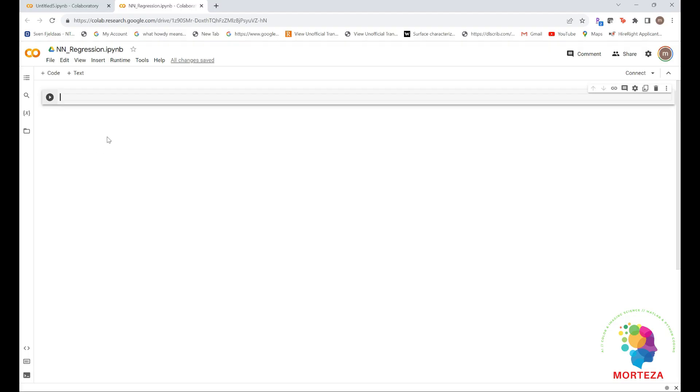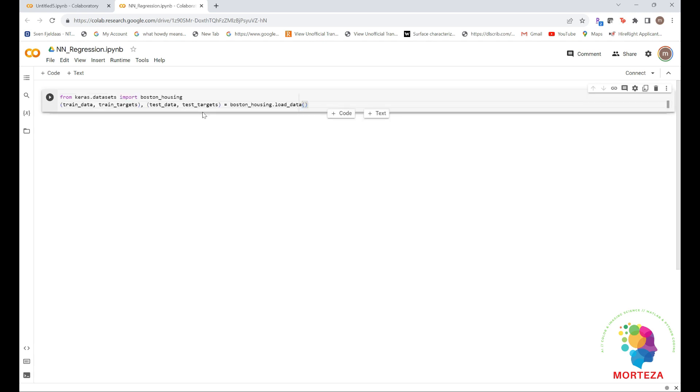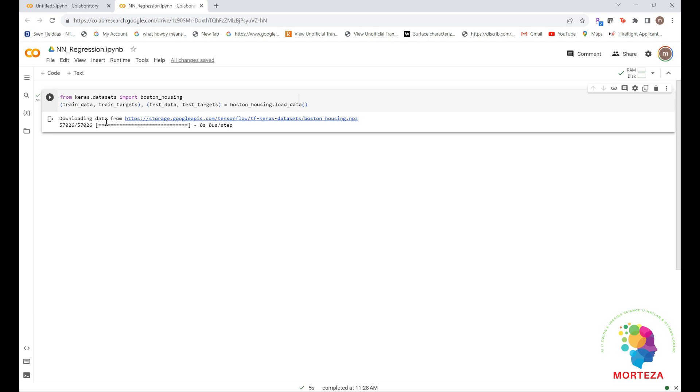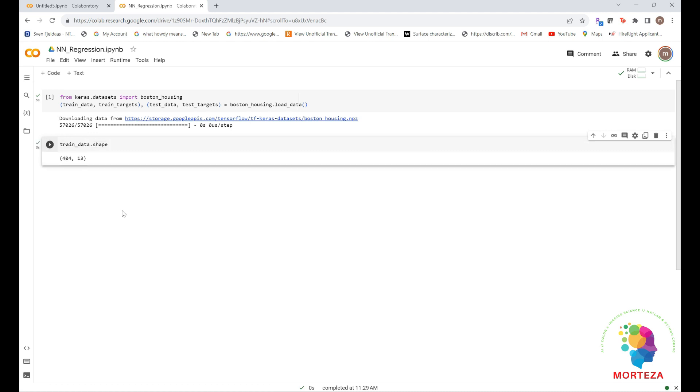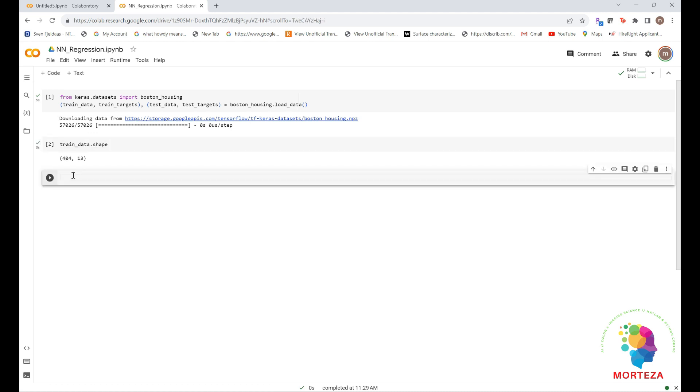Okay, let's look at the data from Keras data sets. Here's the data. Let's run this part. Now let's look at the train data shape and also the test data shape.